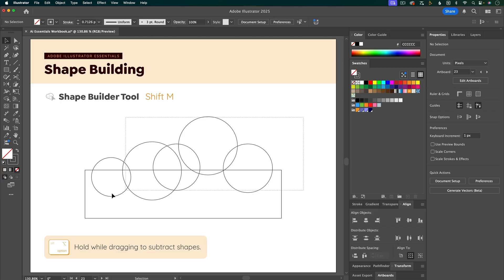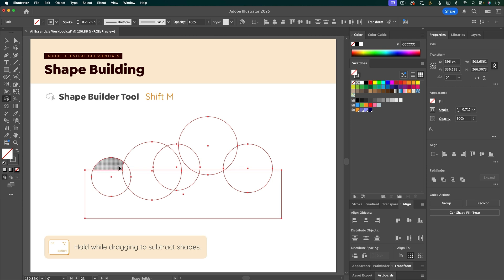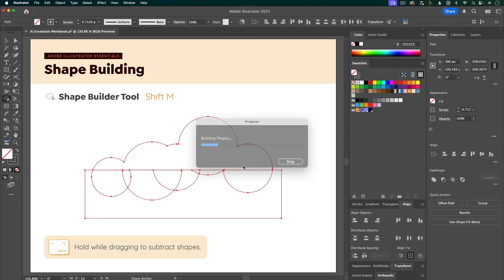First, I'm going to click and drag over them to select them all. And then I'm going to grab the Shape Builder tool, which the keyboard shortcut is Shift-M. So what I want to do is click and drag over all of these top shapes in order to merge them.